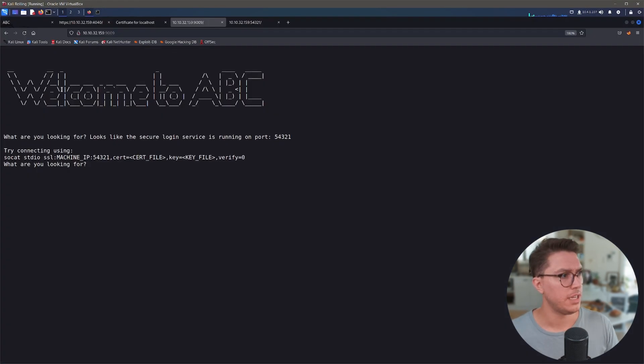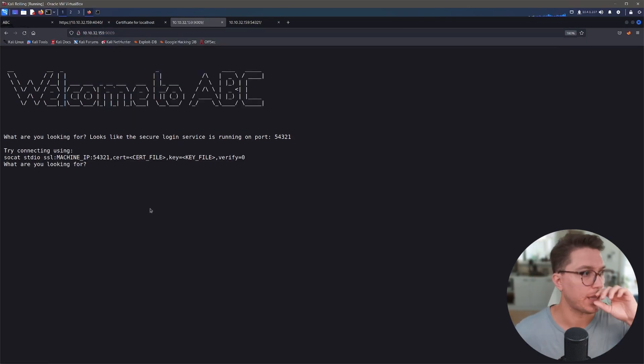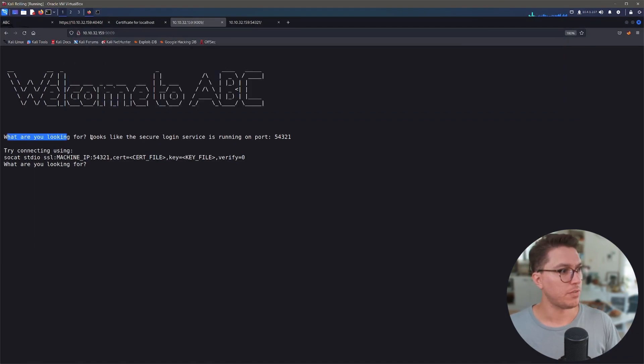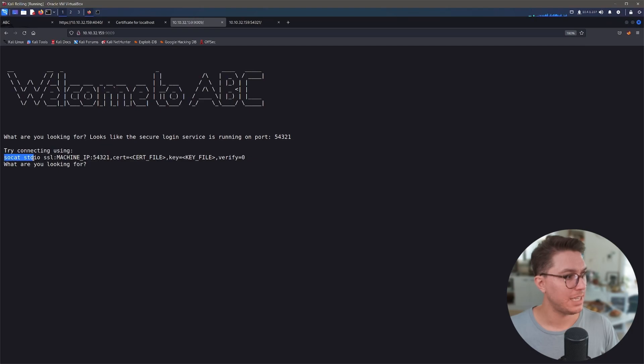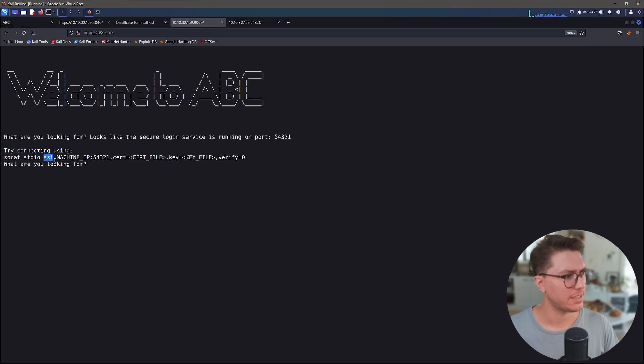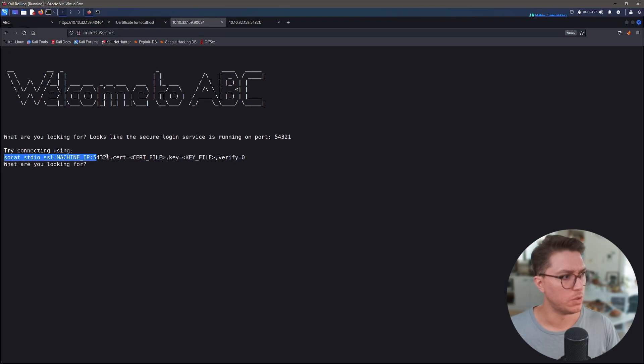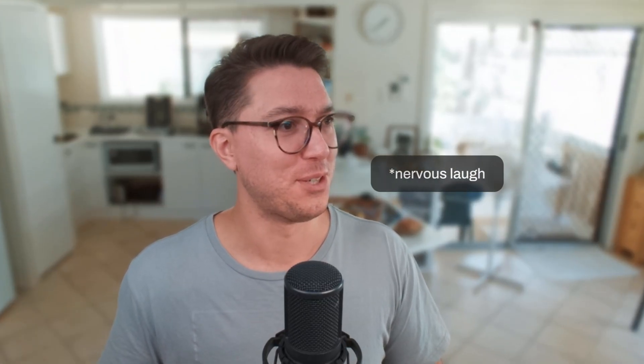Oh, hello. Okay, so just going back, this took a little while. I must have been looking at this page, this is the 9009 port. So it is actually sending something. What are you looking for? Looks like the secure login is running on port 54321. Try connecting using SOCAT. Thanks for helping me box. SOCAT STDIO, so standard in out as a guess, SSL machine IP 54321 cert equals cert file key equals key file verify. Well, this is what I've been looking for. Very glad that it has presented itself to me because I didn't know what to do.